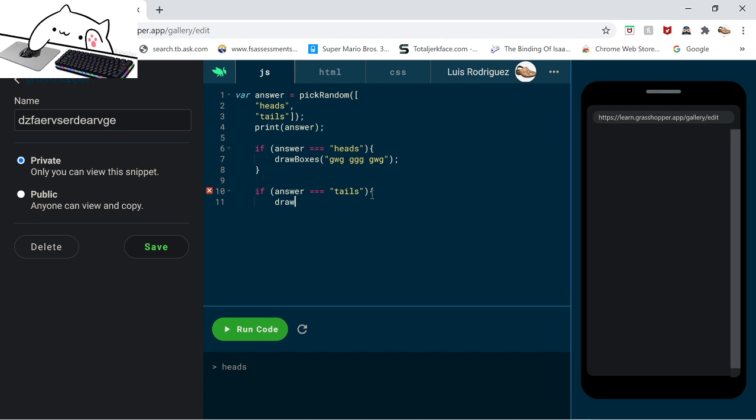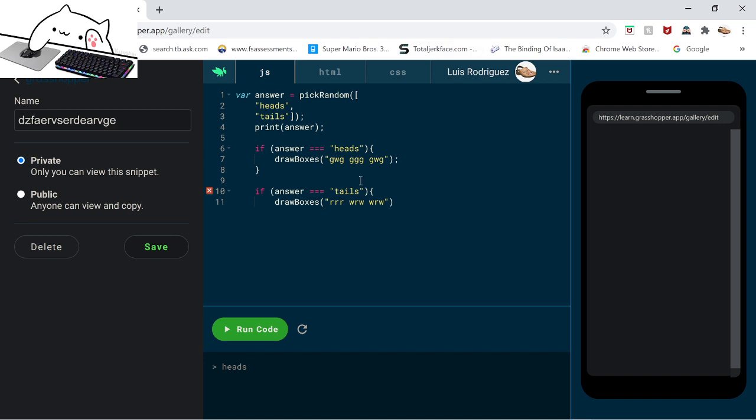So now next line, we're going to do the same code. If answer, but this one's different, equals three equals, always tails. You always have to put this certain type of parentheses or else it won't work. Draw boxes. RRR, WRW, WRW. Red red red, white red white, white red white. It could be any colors you want, but these are the colors they use to teach you.